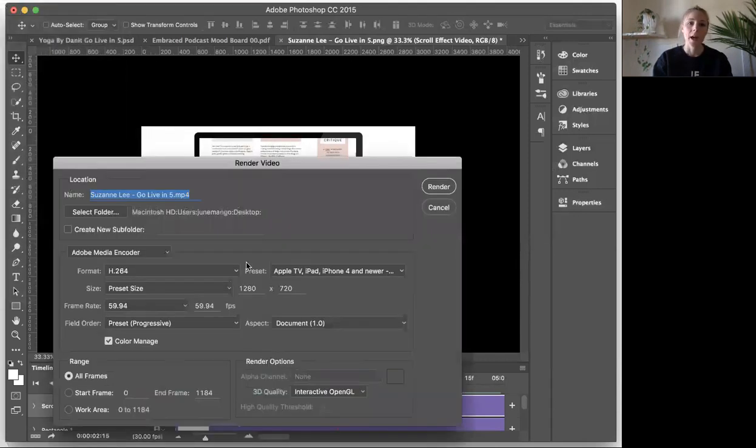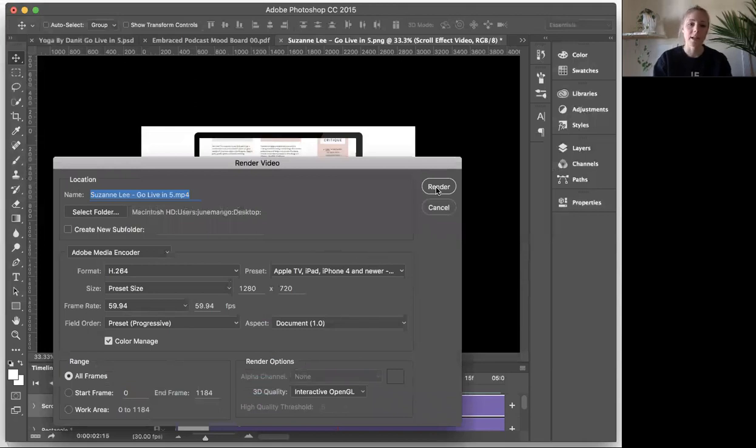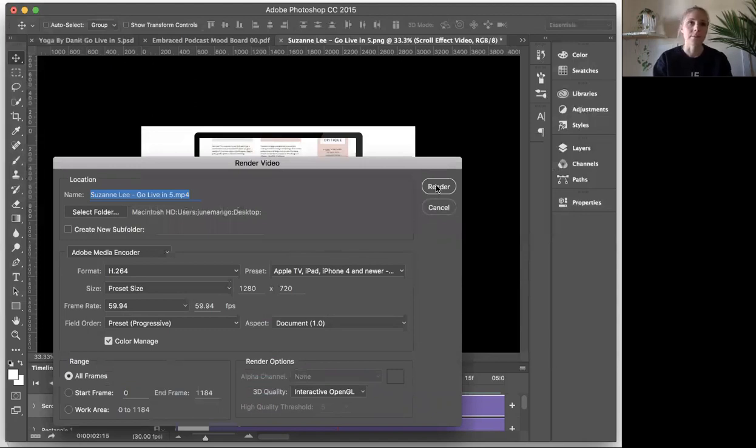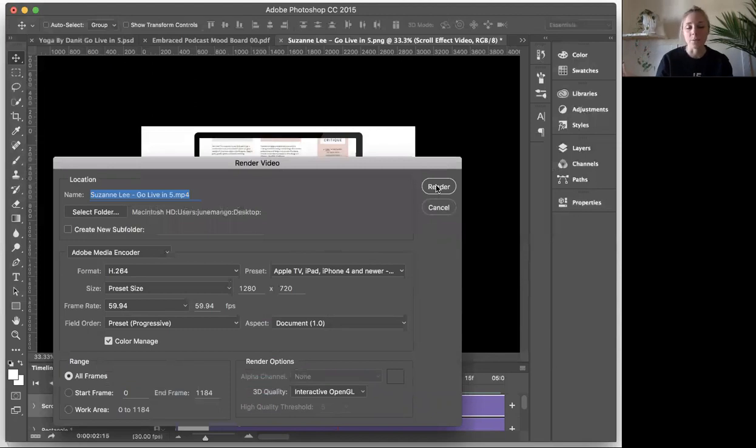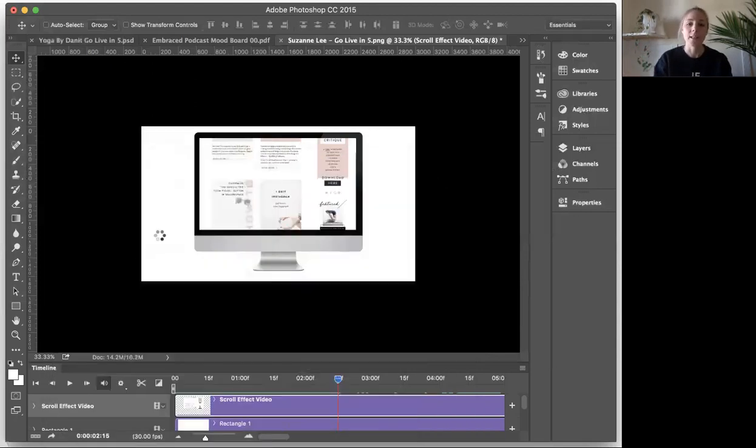Okay. And then, you know, you'll want to select, depending on your size, whatever it is, whether you're sharing it on your, you know, like on Instagram, it doesn't need to be that big. If you're going to share it to the world on, you know, a huge TV, obviously you want to change the size of that. And then you just name it and click render and that's it. And that's all you have to do to create the scroll effect in Photoshop.